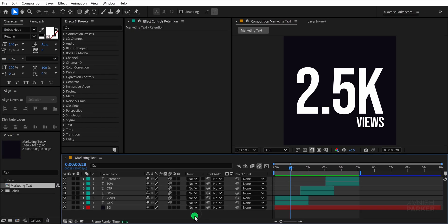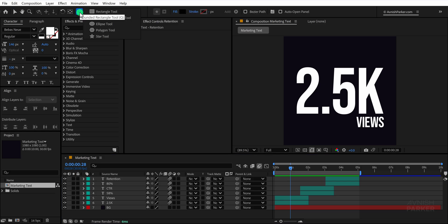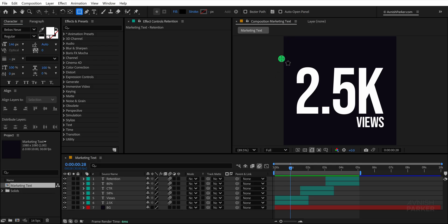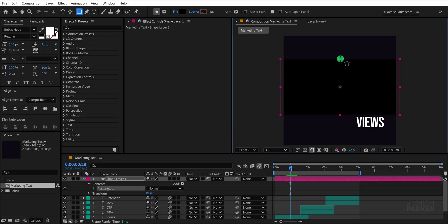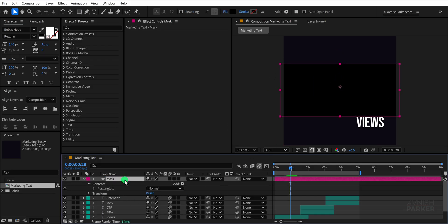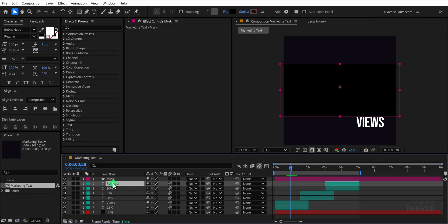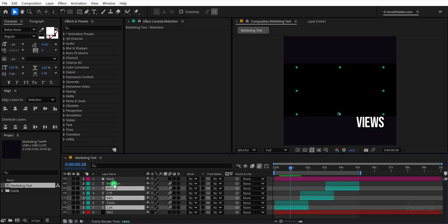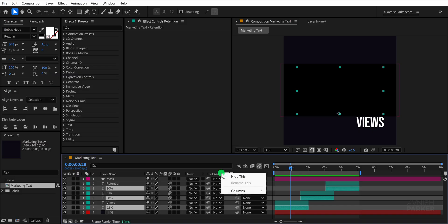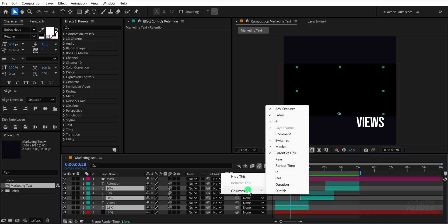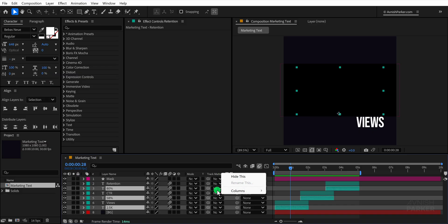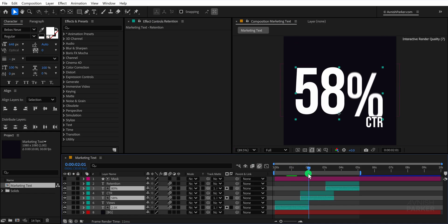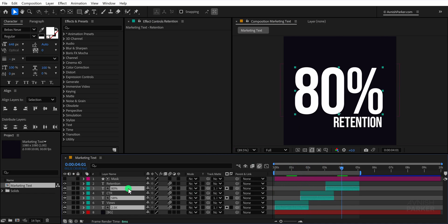For the next step, make sure no layer is selected, then go to the toolbar and choose the rectangle tool. Set the fill to solid color and the stroke to none. Draw a rectangle over the area where your text appears, this will act as a mask. Rename this layer as mask. We'll use it to restrict the text visibility inside this box. If the track matte options aren't visible, right click in the layer panel, go to columns and enable modes. Then change the track matte for your text layers to use the mask layer. Now your text will only be visible inside the defined box, giving it a neat reveal effect.